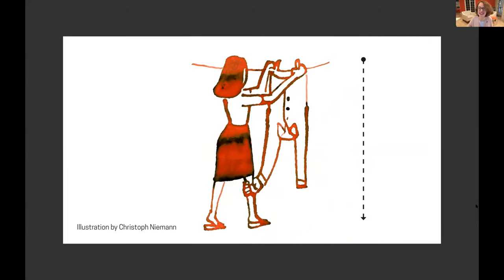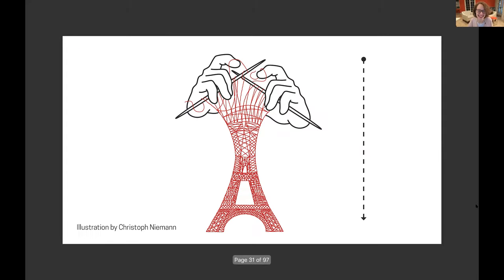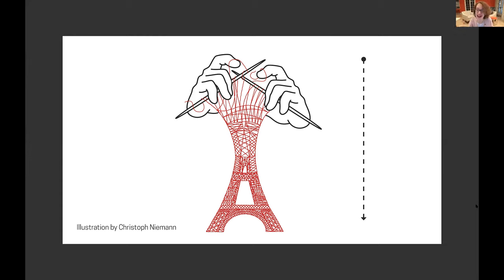Here's another image by Christophe Niemann — we're just looking at the top, which shows two hands knitting. I want you to take a moment and guess what the hands are knitting. I see some people have guessed it correctly — it's the Eiffel Tower. I would have thought a pair of socks, because I'm just thinking in the ordinary world. But what this visual storytelling does is bring us a surprising world — it delivers a climax to the story. Very French.